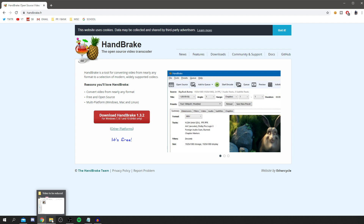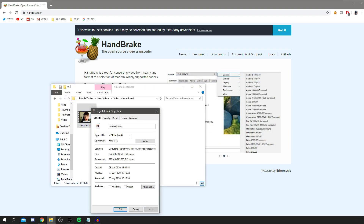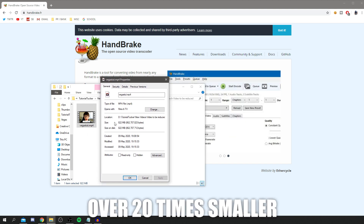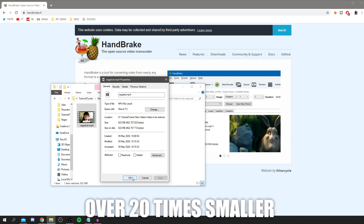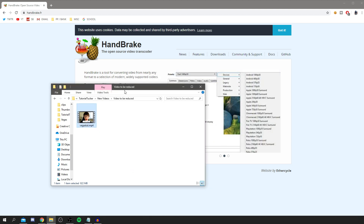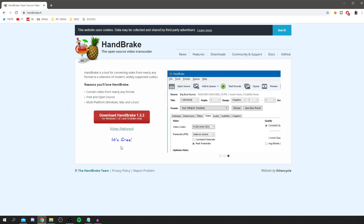Before we get into the software, I want to quickly show you the current size of my video. I'll right-click and go to Properties — as you can see it's currently 822 megabytes. We're going to be shrinking this drastically, which will take a lot less time to upload on YouTube. The upload time does depend on how fast your internet is, but this will shrink the file size to a much smaller megabyte.